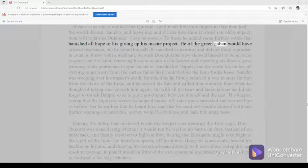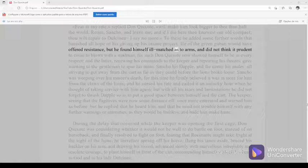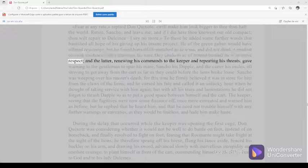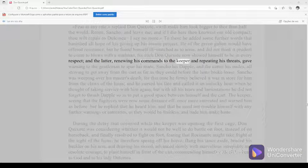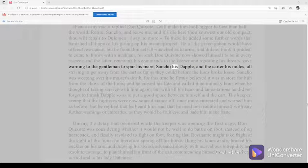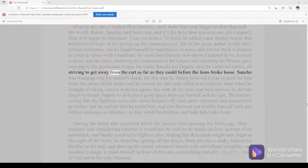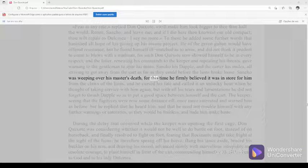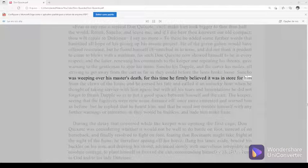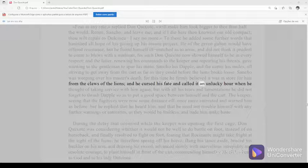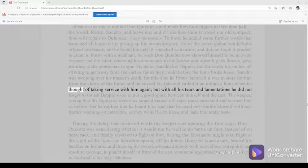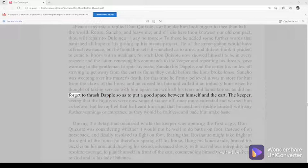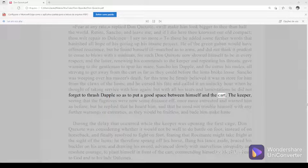He of the green gaban would have offered resistance, but he found himself ill-matched as to arms and did not think it prudent to come to blows with a madman, for such Don Quixote now showed himself to be in every respect. And the latter, renewing his commands to the keeper and repeating his threats, gave warning to the gentleman to spur his mare, Sancho his Dapple, and the carter his mules, all striving to get away from the cart as far as they could before the lions broke loose. Sancho was weeping over his master's death, for this time he firmly believed it was in store for him from the claws of the lions. And he cursed his fate and called it an unlucky hour when he thought of taking service with him again. But with all his tears and lamentations, he did not forget to thrash Dapple so as to put a good space between himself and the cart.